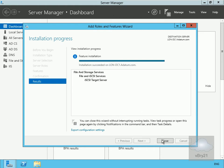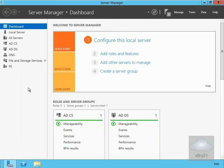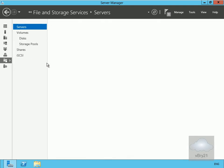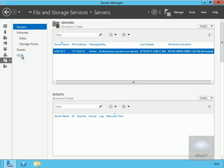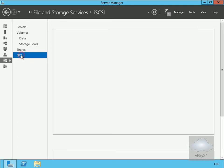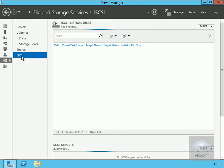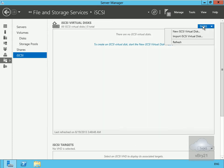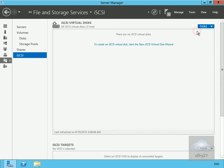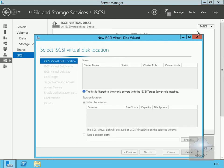Now we'll actually configure iSCSI. Into our file and storage services, we'll go for iSCSI. We'll come to tasks, and under tasks, we want to create a new iSCSI virtual disk.